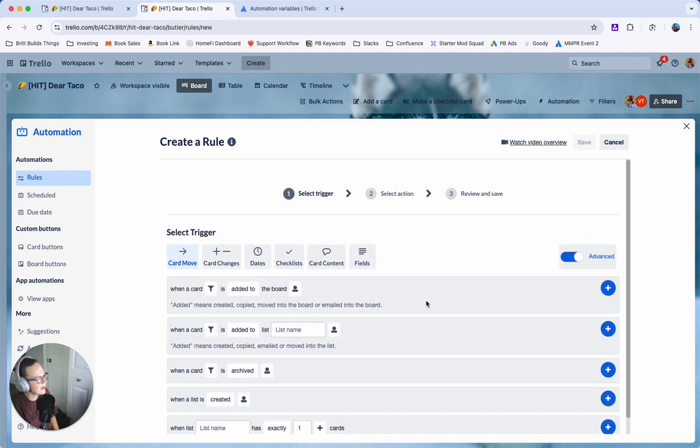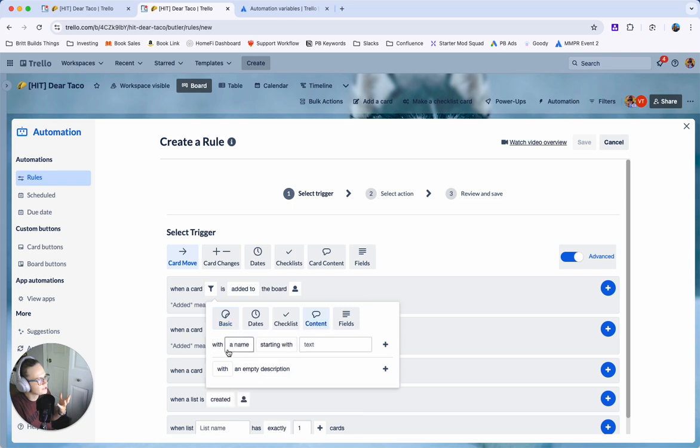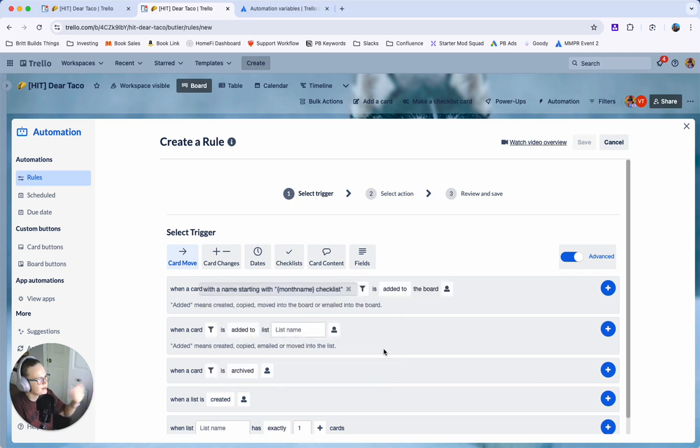So go here and click add trigger and we're going to say you could do this two different ways. You could say when a card and click this filter and go over to content and say with a name starting with month name checklist like we just had is added to the board.